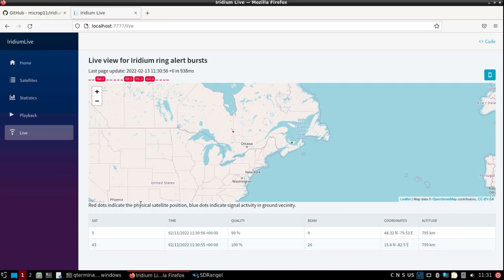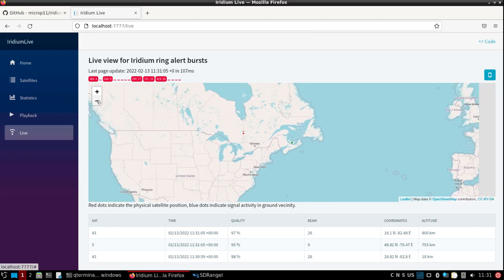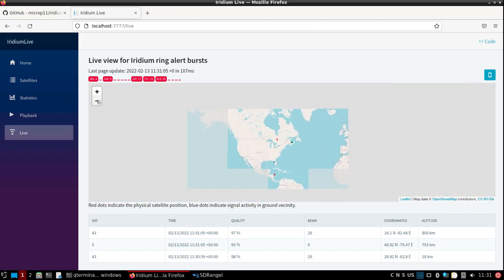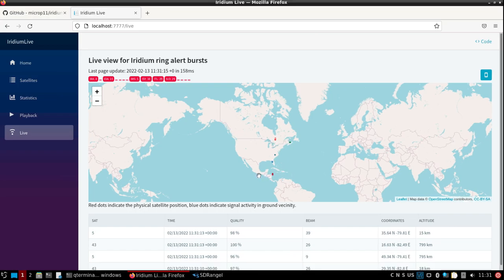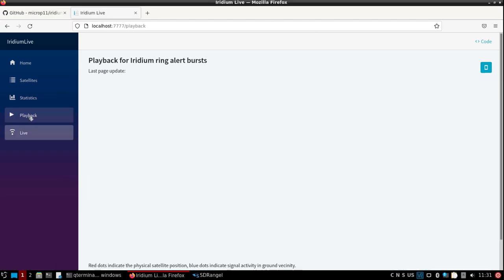We'll start to see physical satellite positions and then ground activity. We got both, and you just let that build up. You can do playback.